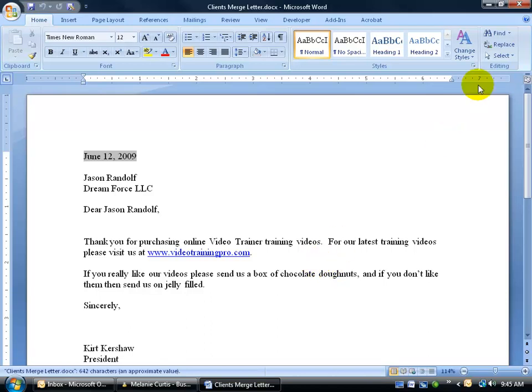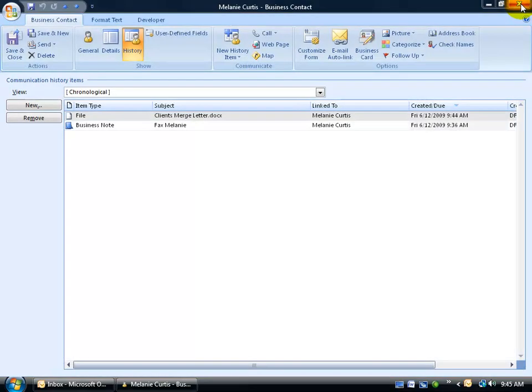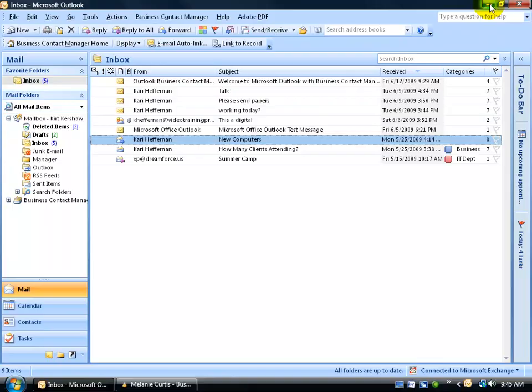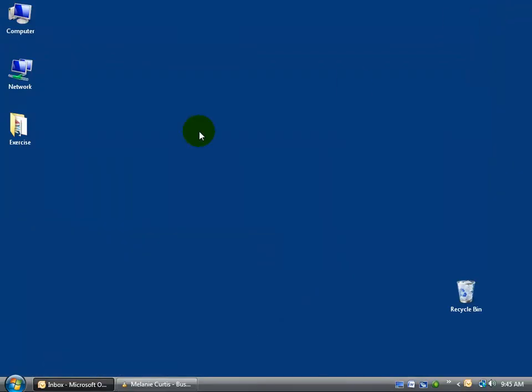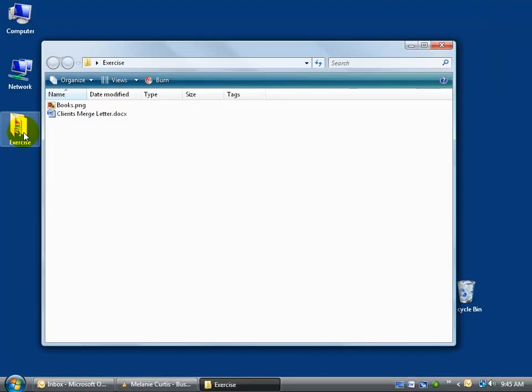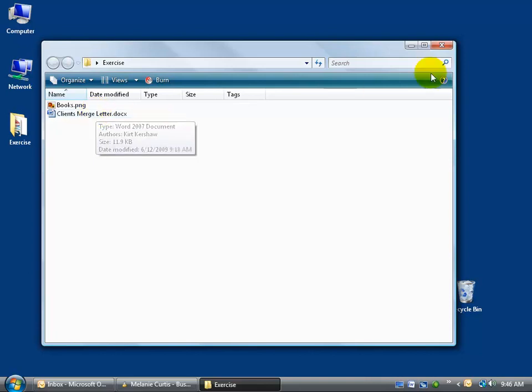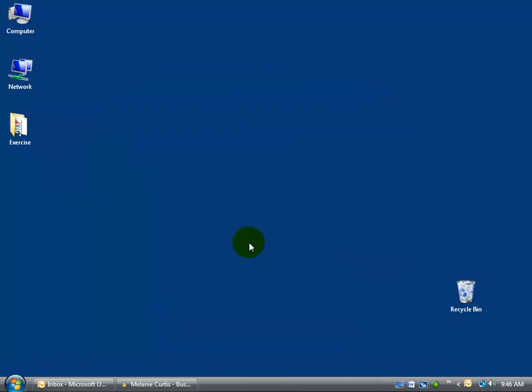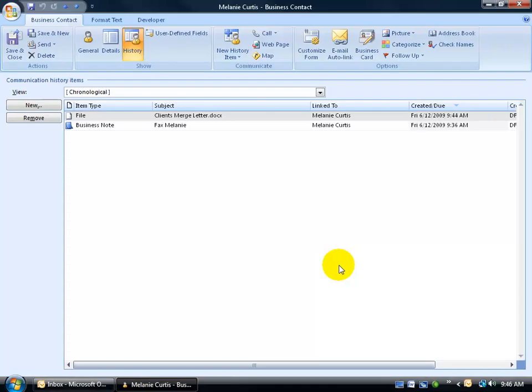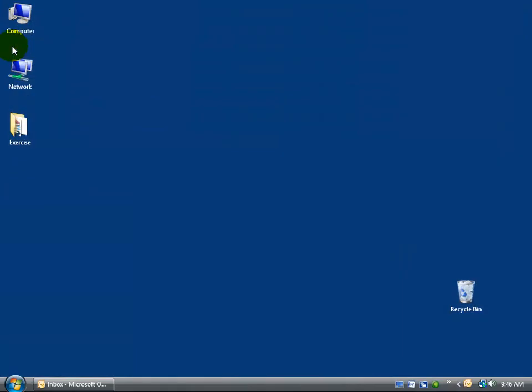Without me having to, of course, again, let me close out of here, minimizing my program, going to the exercise folder, double-click to open that up, to double-click and open up the mail merge document. It's basically that simplistic. When you're done, be sure to save and go ahead and close out.